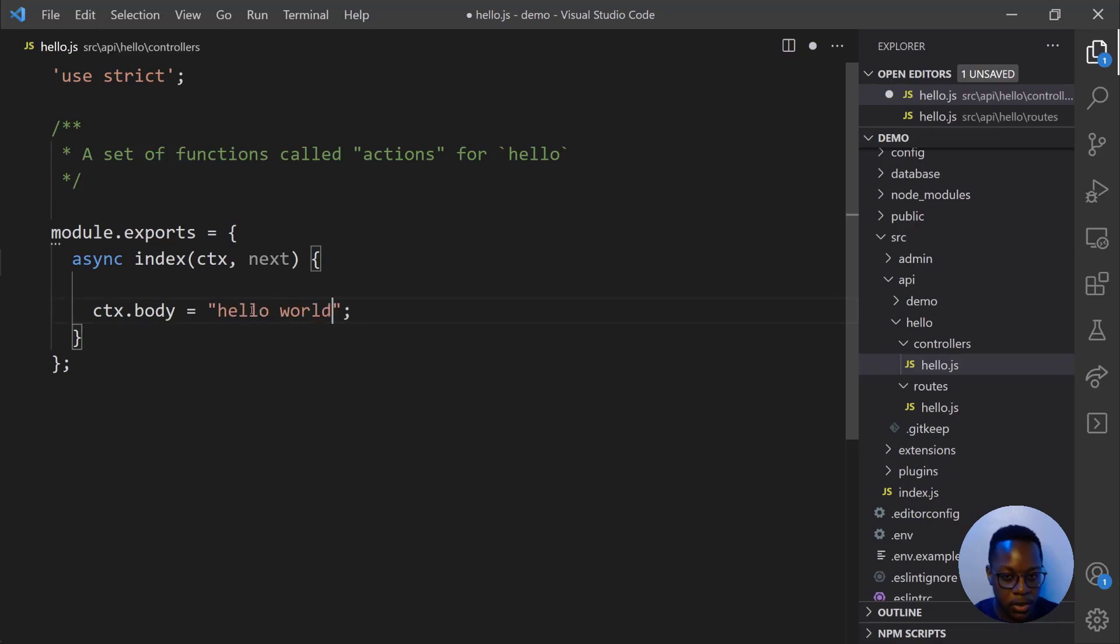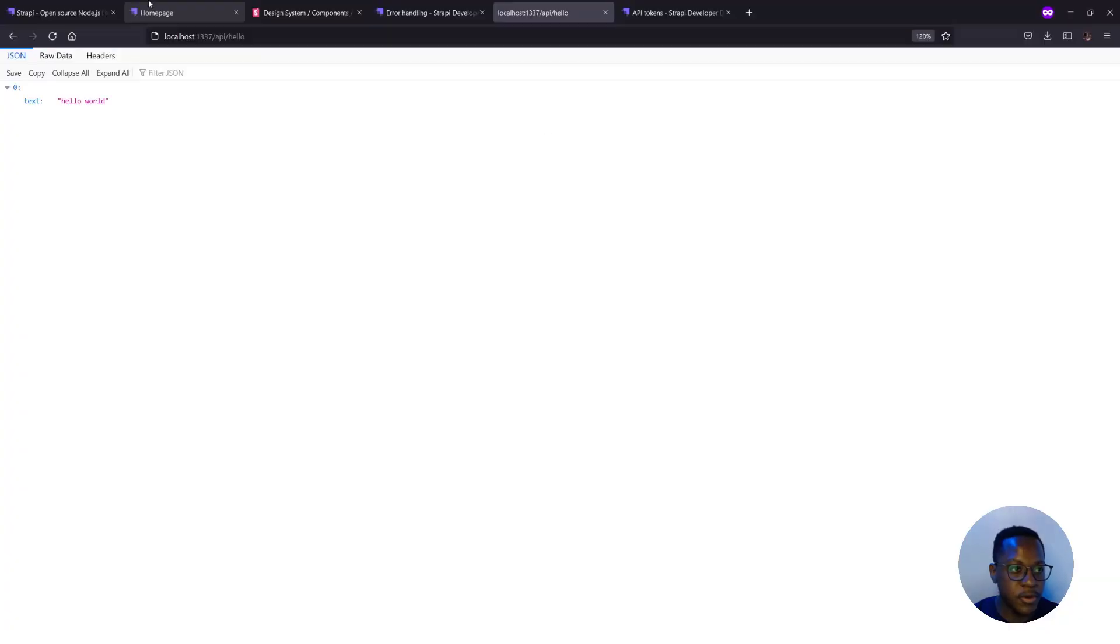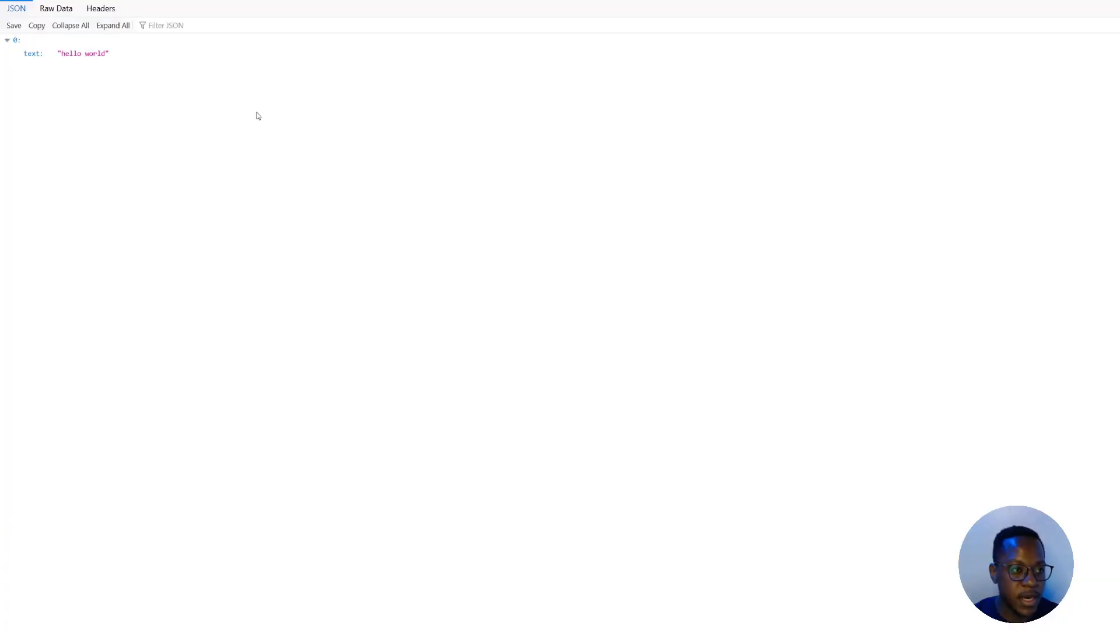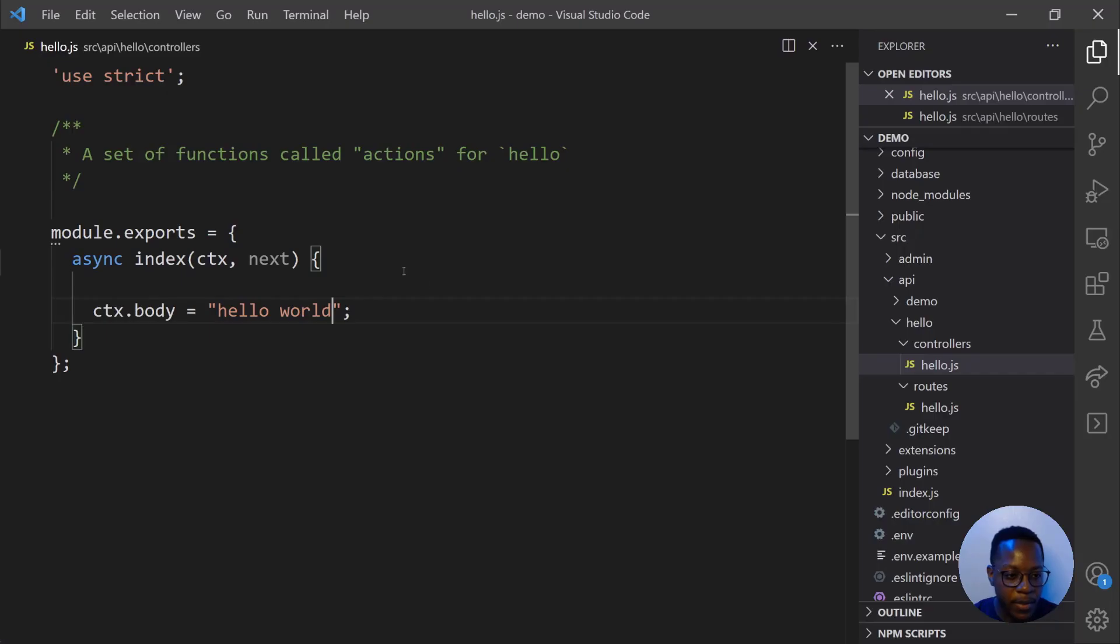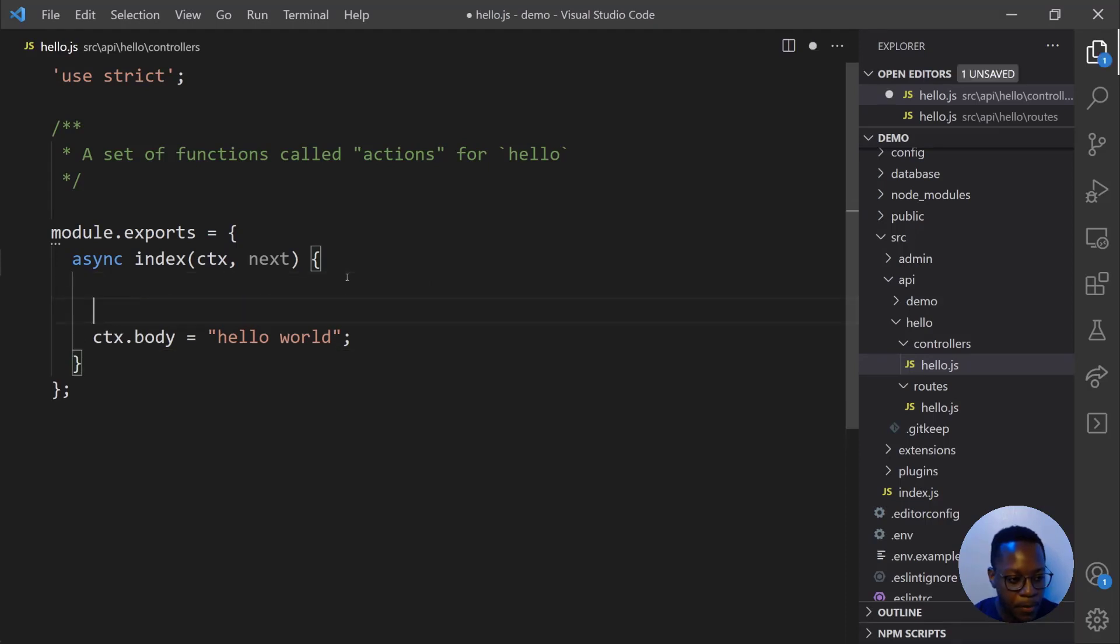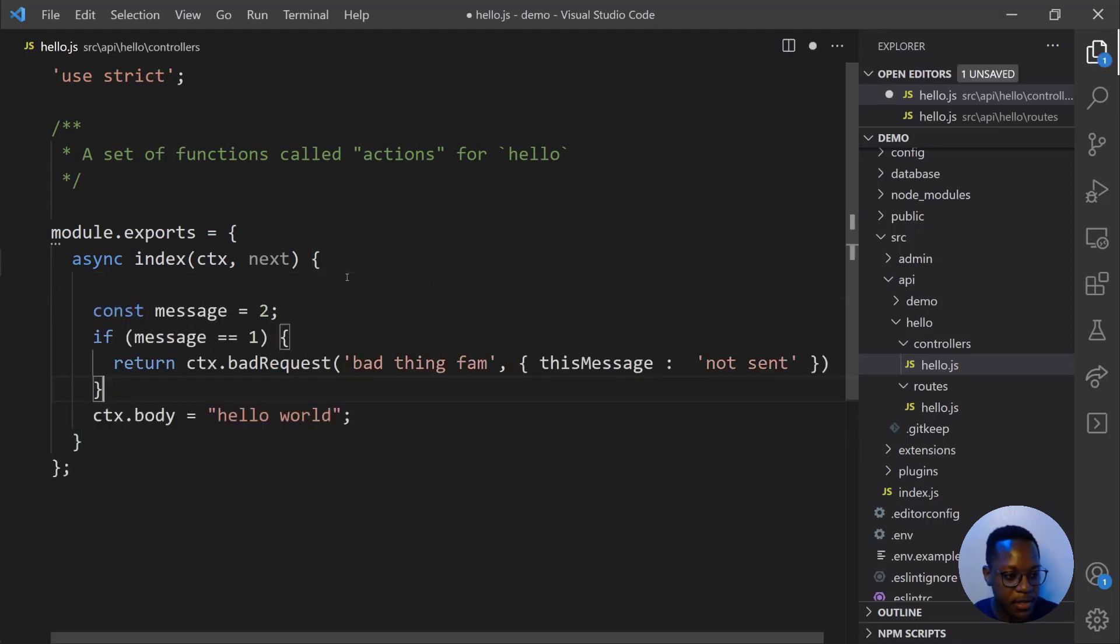Hello world. When we go to API slash hello, we get hello world, but we want to know how we can handle errors. So back into VS Code, we'll paste this snippet in.